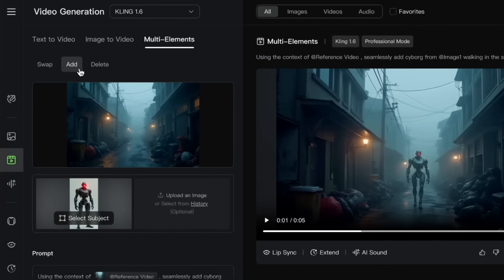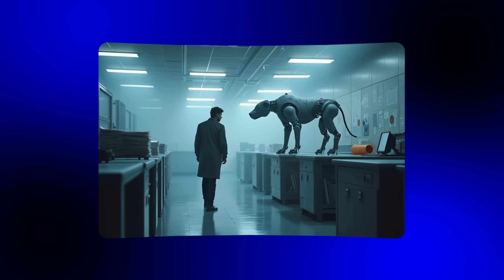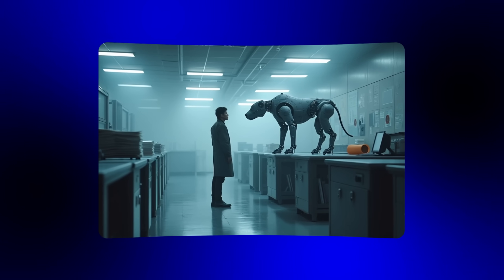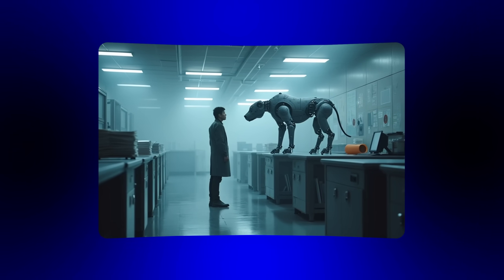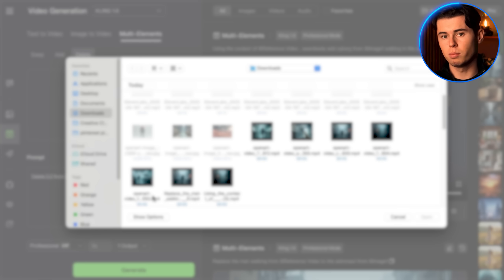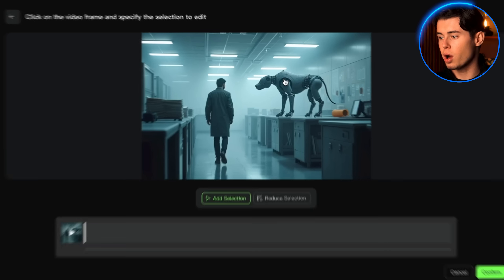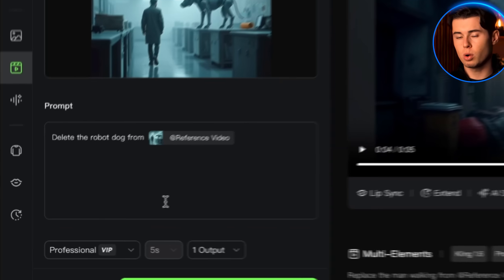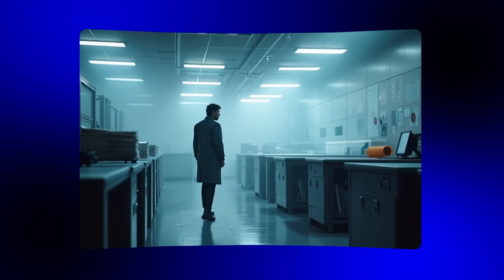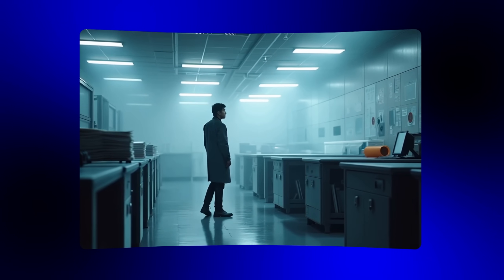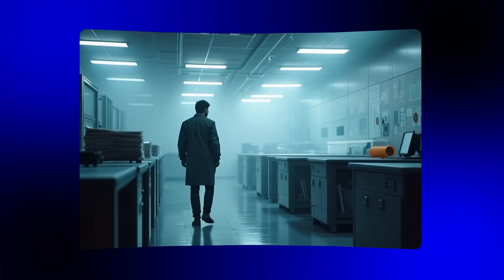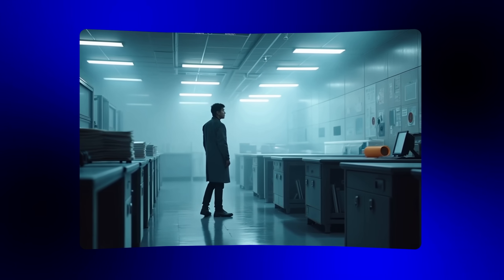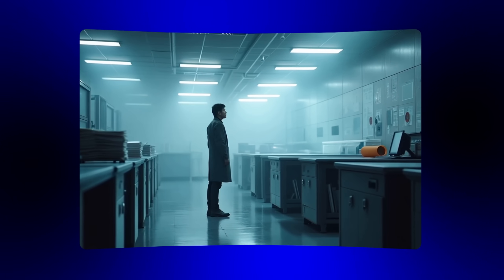Finally let's try the delete function. I've got a video of a man looking at a massive robot dog, so let's try to remove that dog. I'll go back to the editor and choose delete, then upload my reference video. I'll click on the dog to make my selection, hit confirm, and in the prompt box I'll type 'delete the dog from reference video' and hit generate. The result is really impressive — Kling doesn't just remove the dog, it rebuilds the background filling in lighting and textures like it was never there.